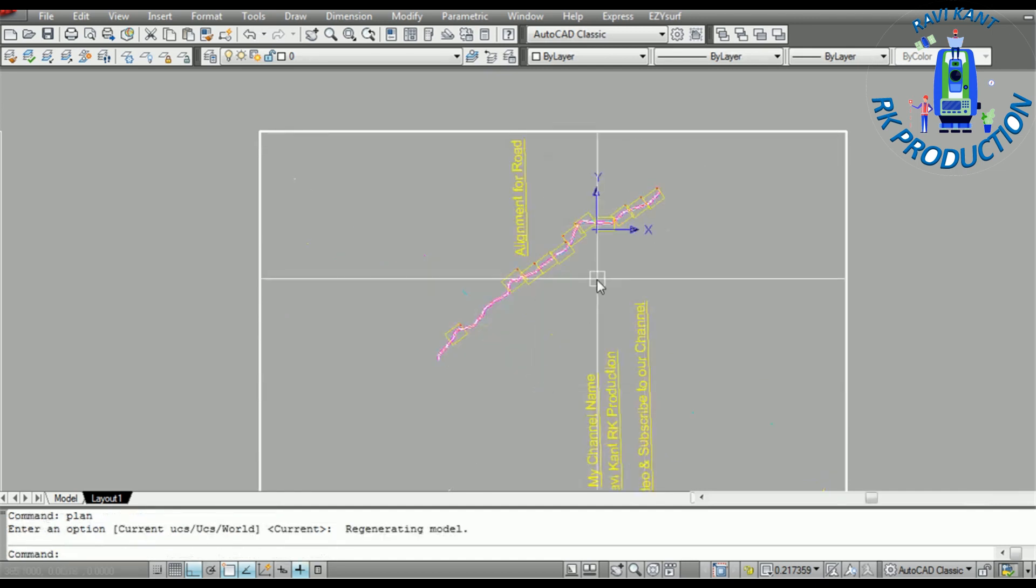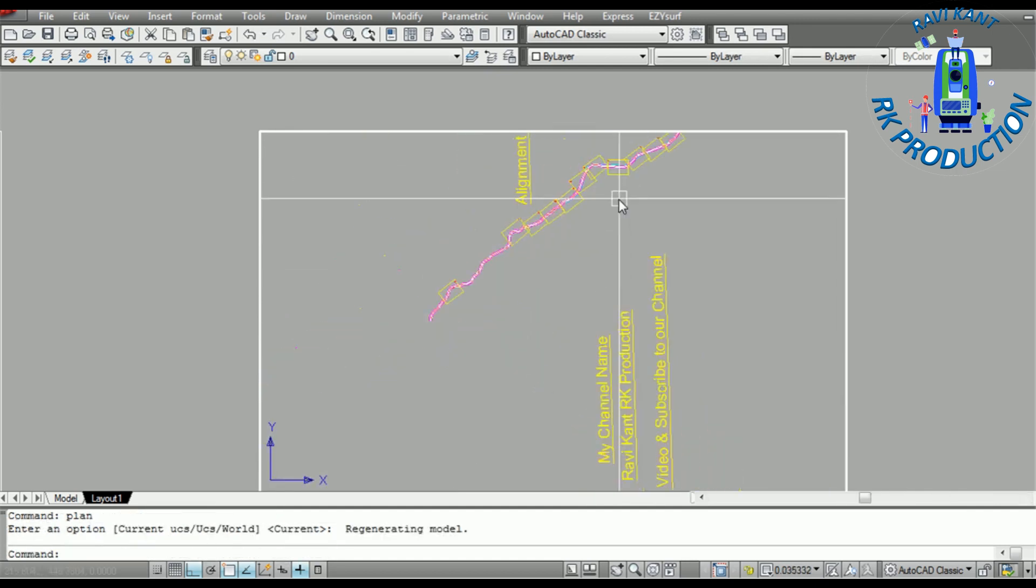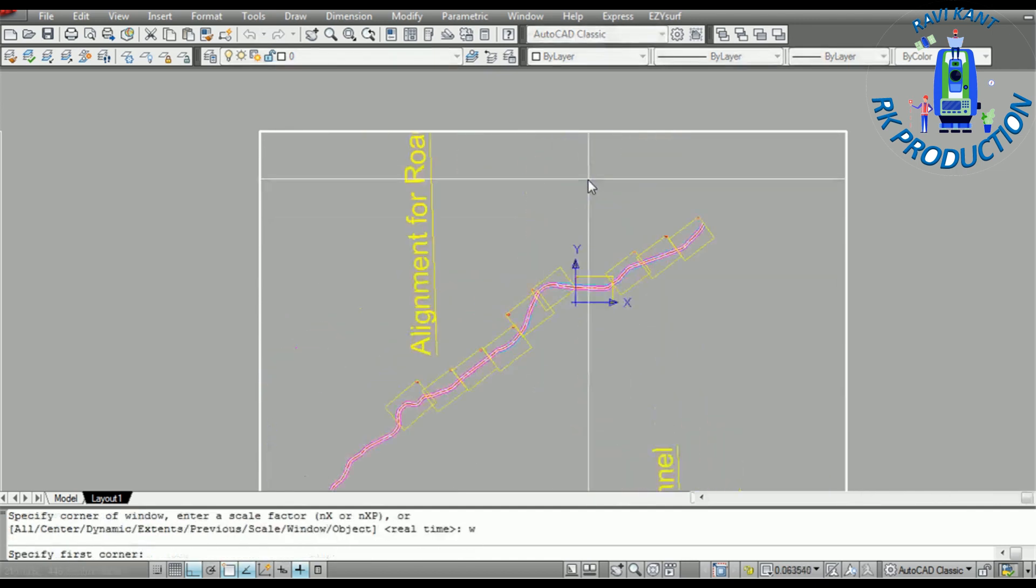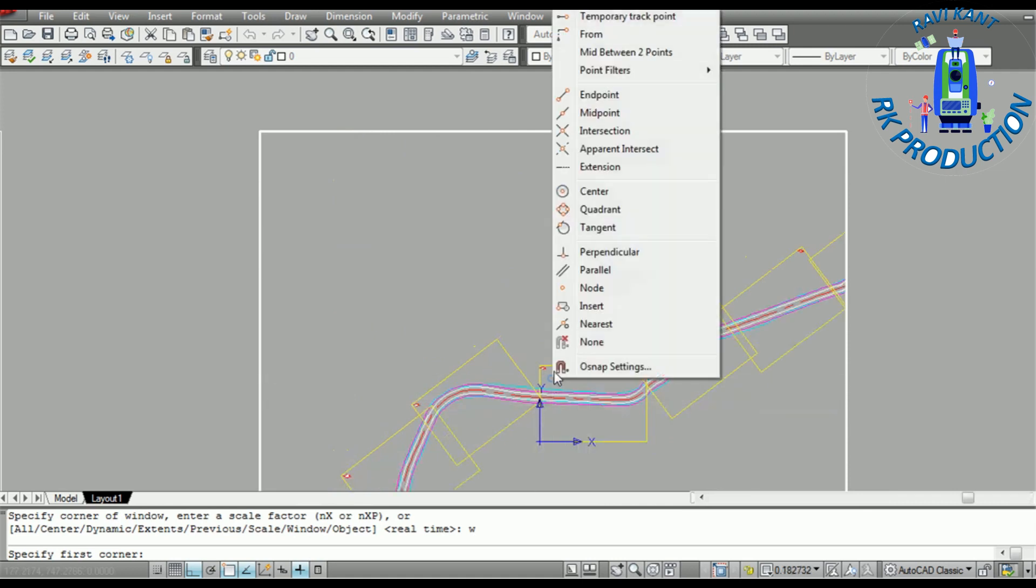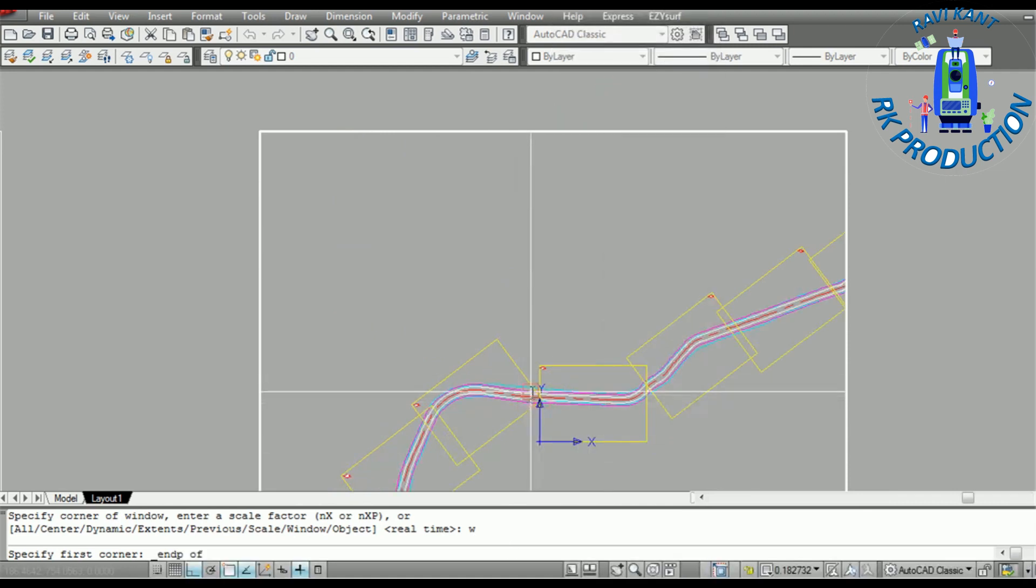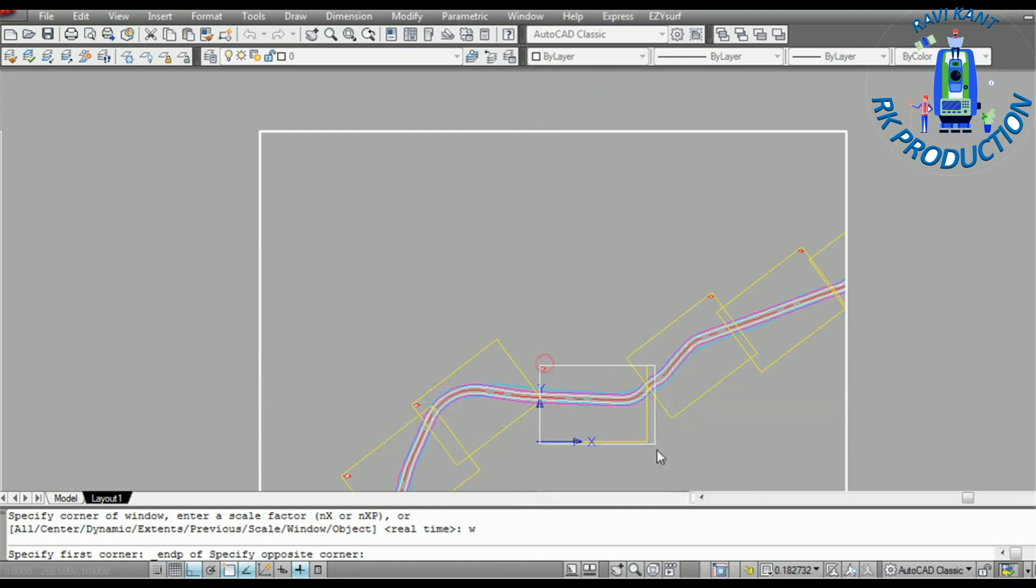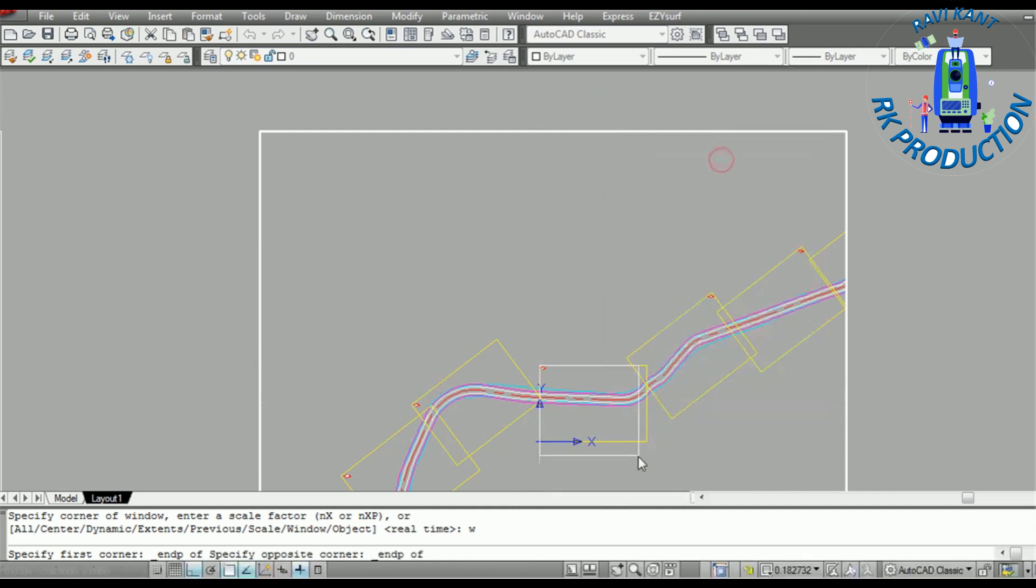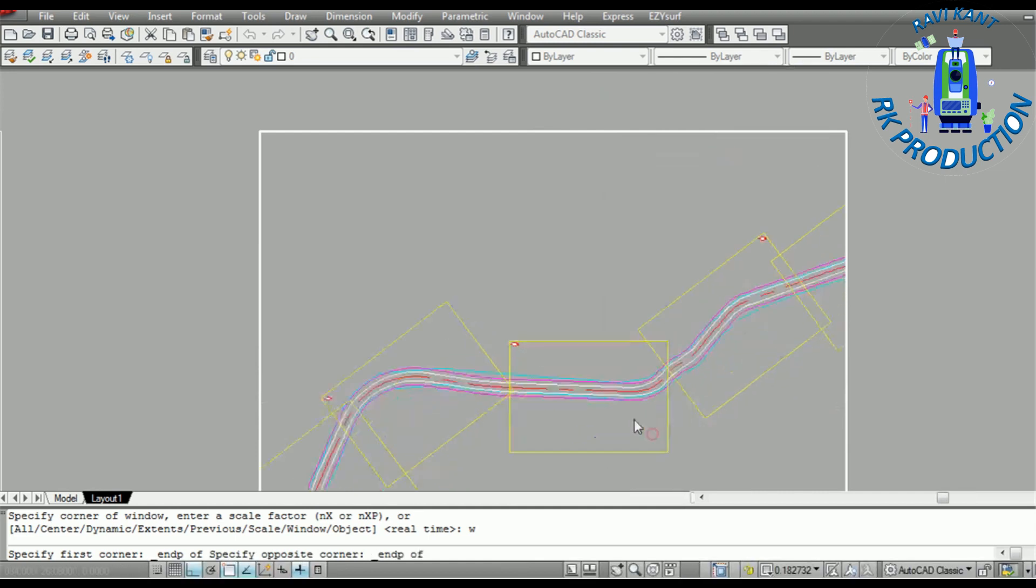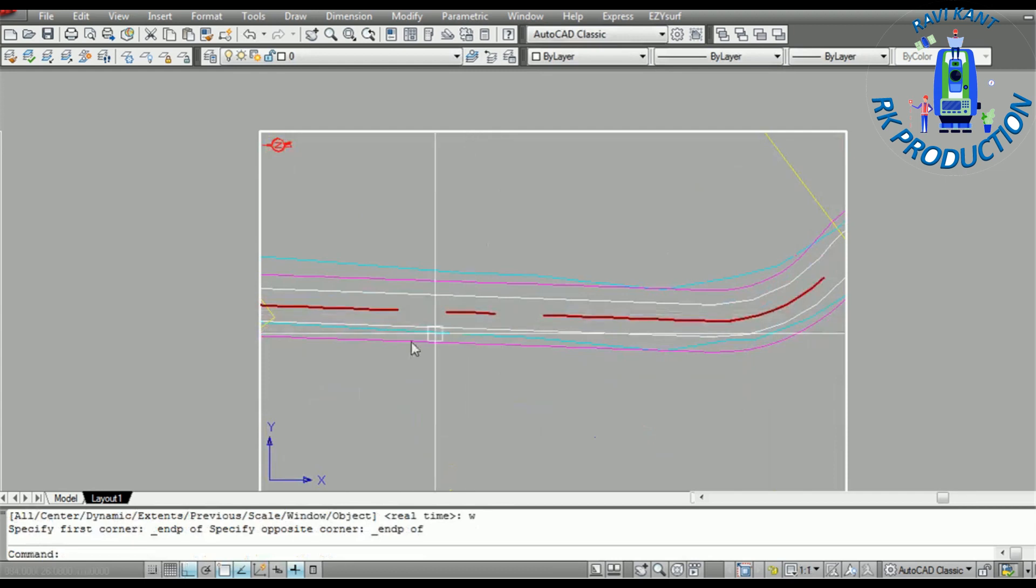After that, I will take zoom window command and control right-click, control right-click and point. I will fit the sheet in our main sheet. Double-click outside and it's already set here.